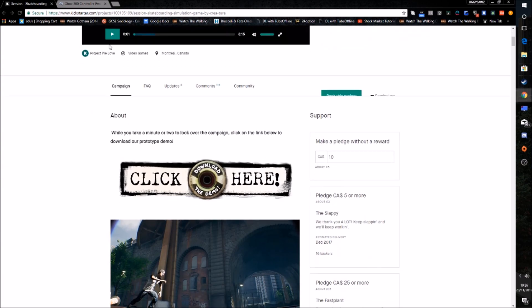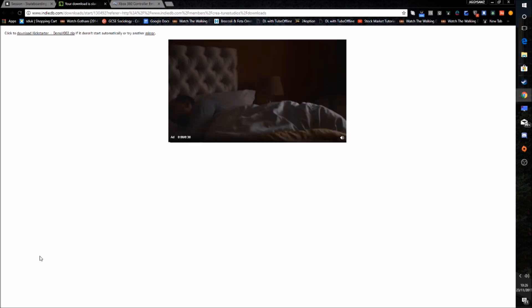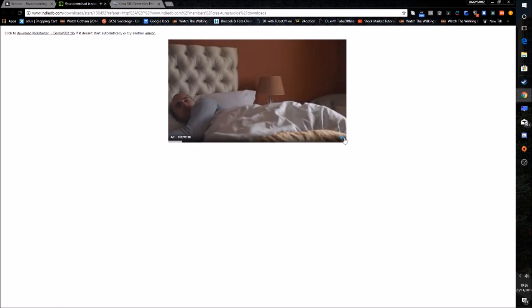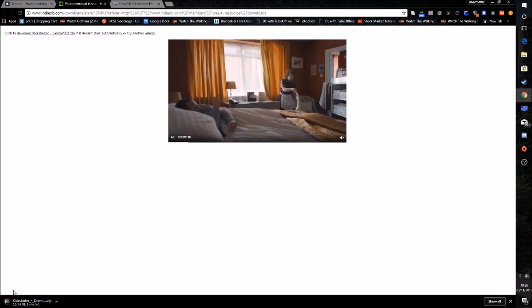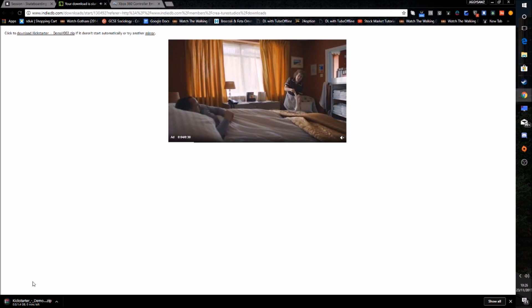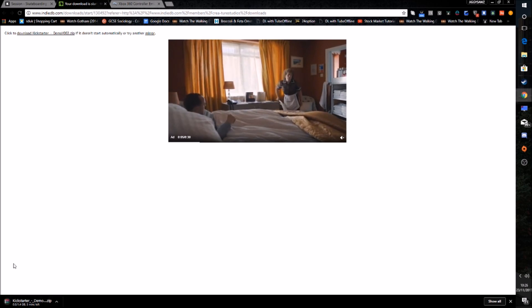So we need to, I have the link in the description. I'm going to click on this download the demo button here and it will take you to a page here and it will automatically start downloading down here. Like that. So that's your Kickstarter demo.